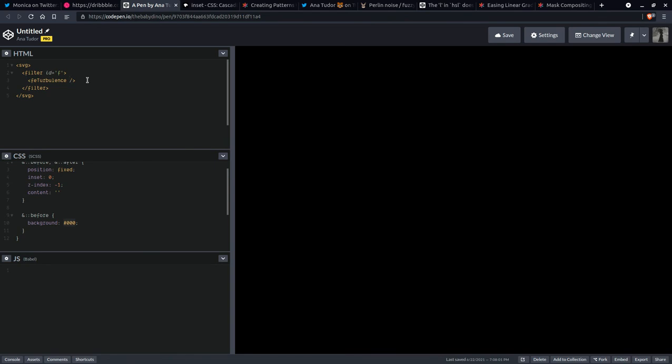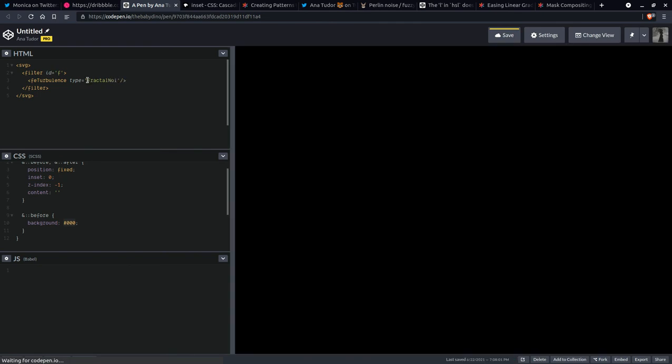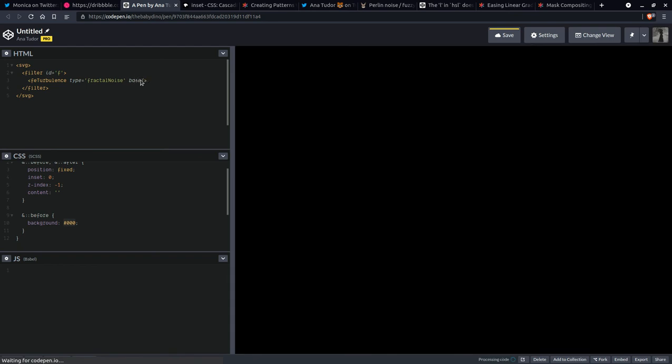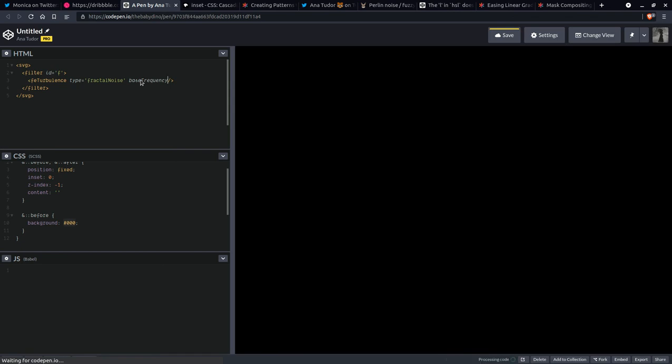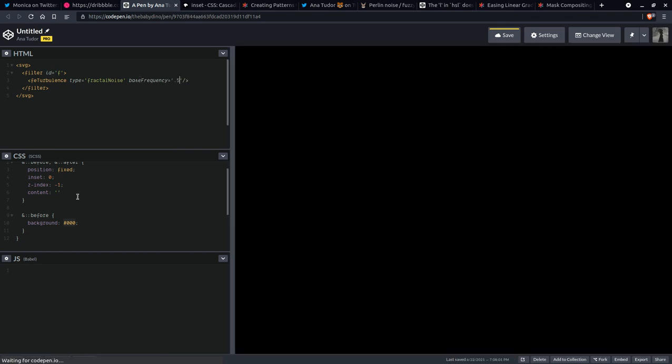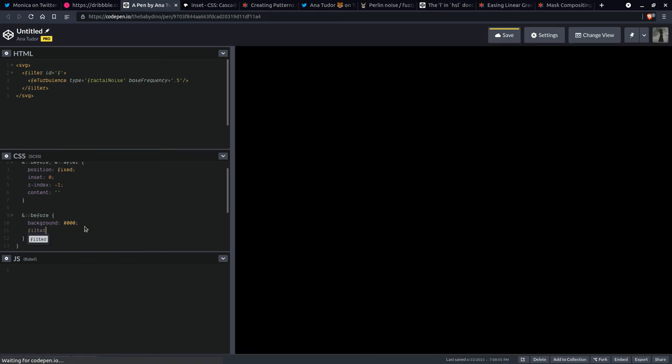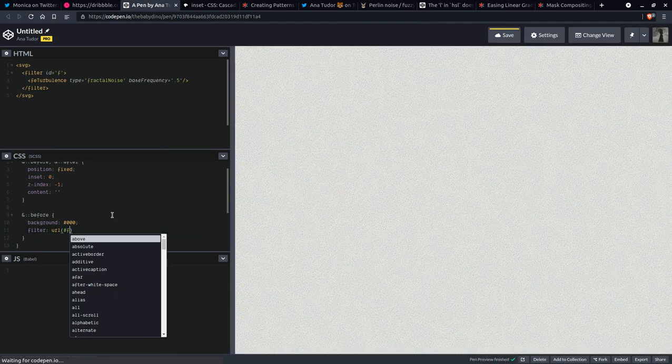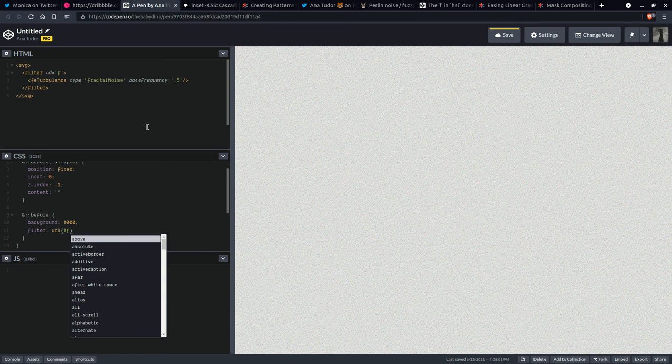So we're going to have a type and this is going to be fractal noise. I think that's how you write it. If that's not how you write it, then it's not going to work. So we'll see that in a moment. Base frequency, let's say it's going to be something like 0.5. So now we're going to use here filter and we're going to use a reference to that. And now we're going to see whether it works or not. And yeah, it worked.